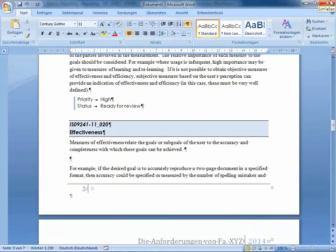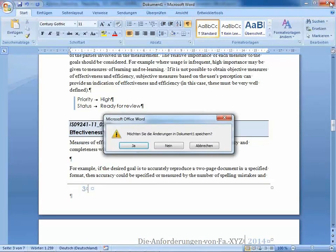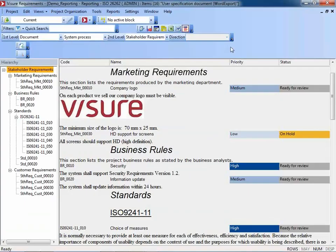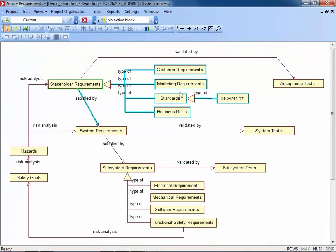However, many customers have very specific requirements regarding documents or reports to be generated. Those are addressed using our powerful reporting engine. The next example reports are focusing on hazard analysis, so I need to close this document and get back to our process diagram.